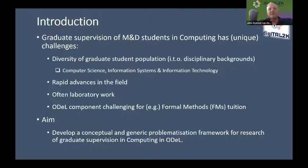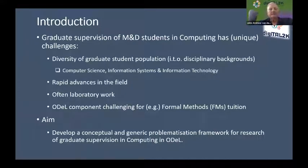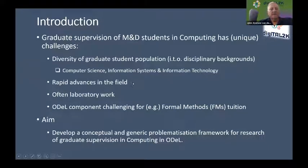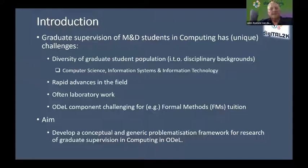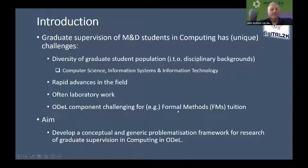Graduate supervision of Masters and Doctoral students in computing has unique challenges. The field is fragmented with diversity of graduate students — computer science, information systems, and following the 2002 institutional merger, information technology. The field advances so rapidly that, as one great operating systems professor said back in 1992: 'Young man, you can see your whole education in computer science wiped out within a decade.' It's probably five years now. There is also often laboratory work, programming, and formal methods components including verifiable software and discrete mathematics, and supervising students in an ODEL environment complicates things further.